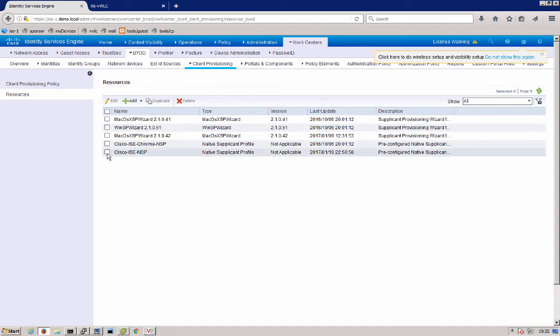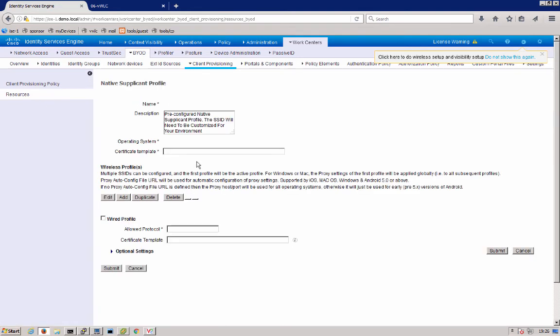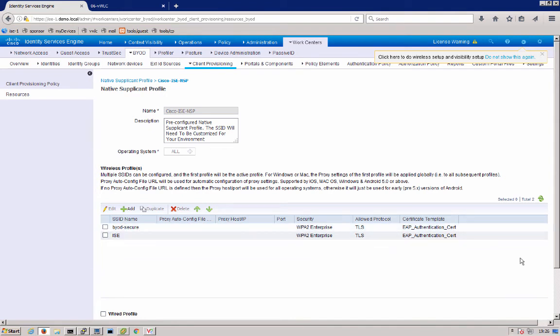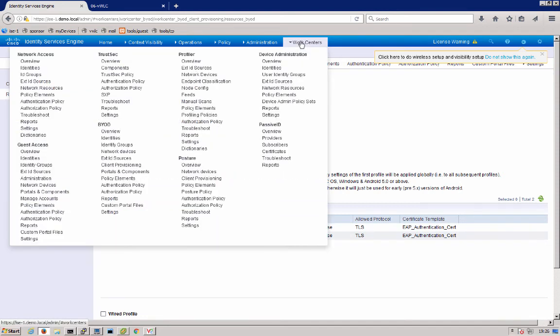So we can go in here and look at the Cisco ISE NSP under resources and see what took place there. It's that we configured a BYOD secure, a network that's what we configured, automatically from the tool.